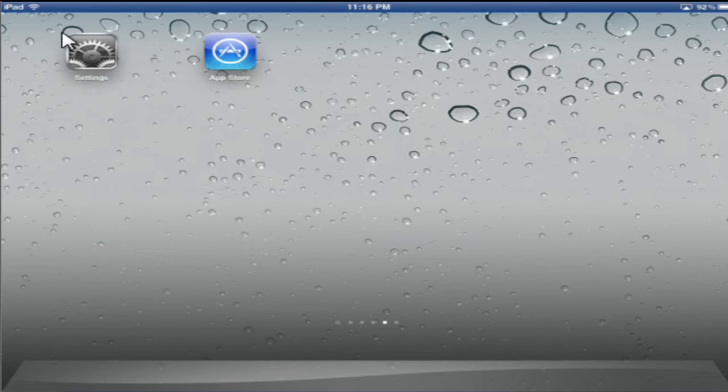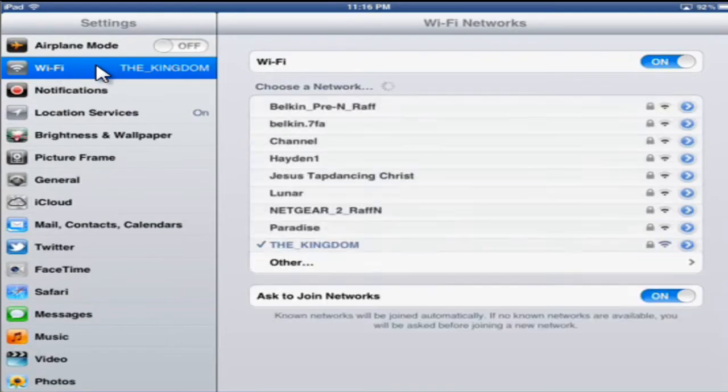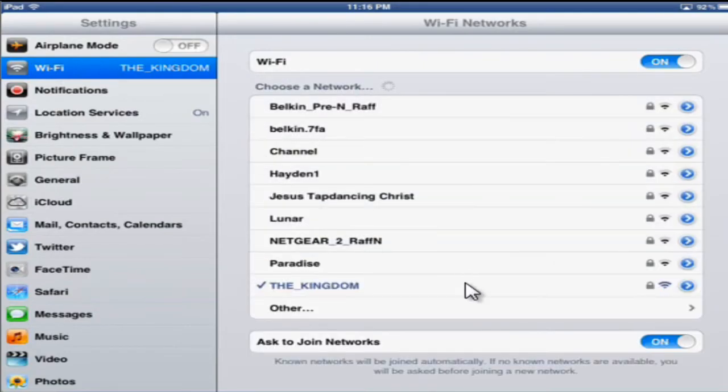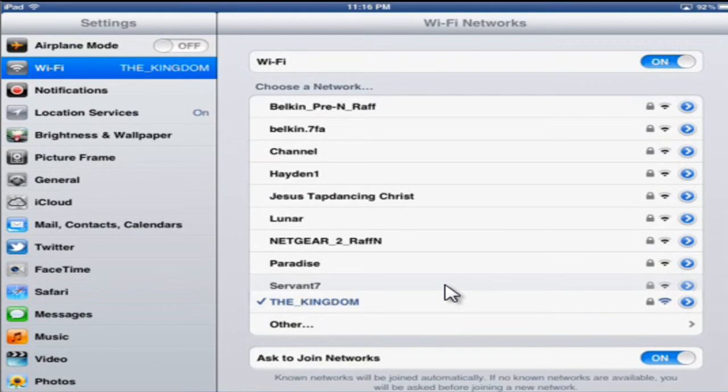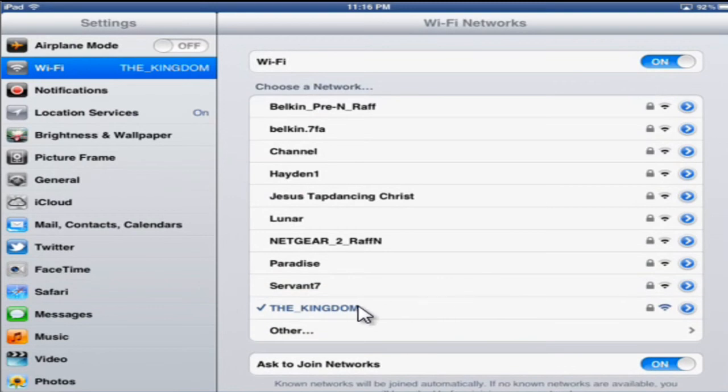Now I'm going to head over to my iPad. I'm going to hit Settings, Wi-Fi, and the Kingdom. Now my iPad and my computer are both connected to the same wireless network.